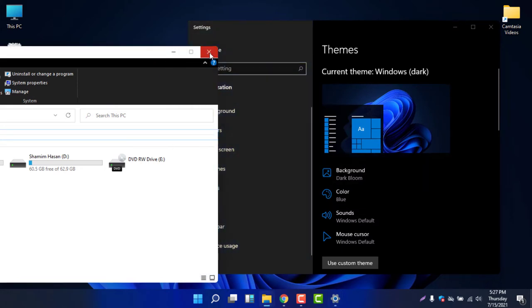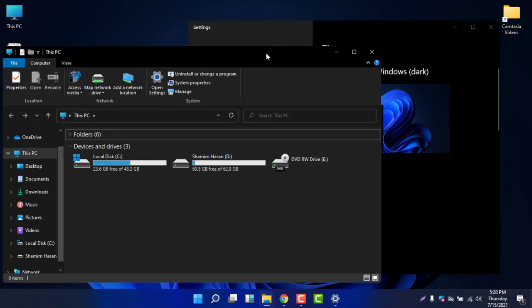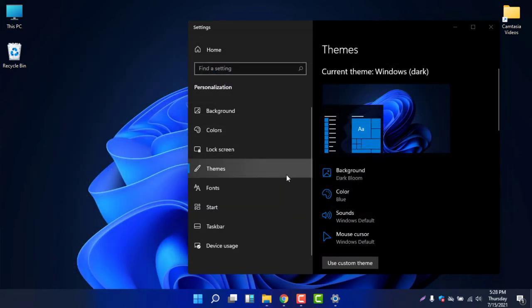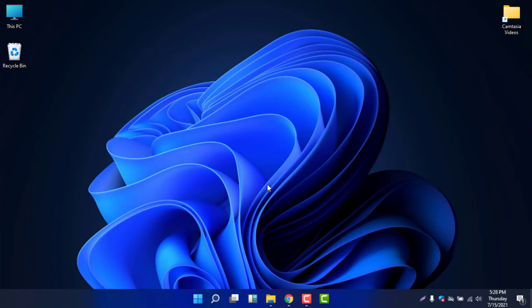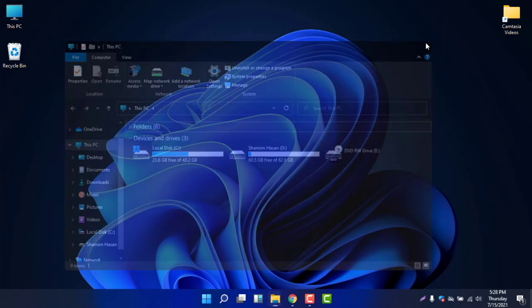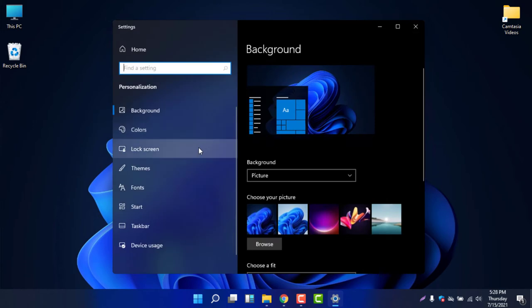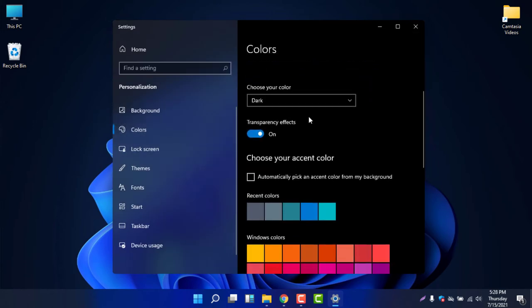Dark mode doesn't always look good — you can see it's now in dark mode and you might not like it. So how do you customize it? If you would like to keep the File Explorer in light mode while using dark mode, right-click the desktop and select Personalize again, then select Colors.